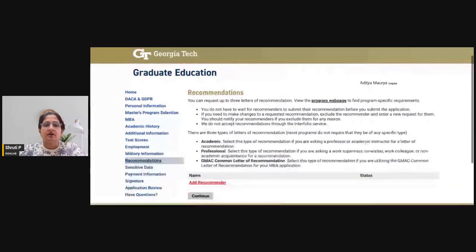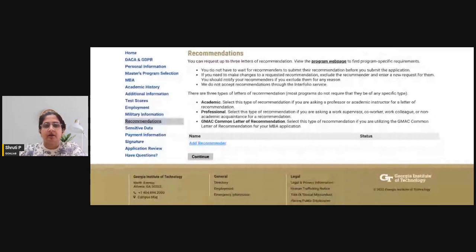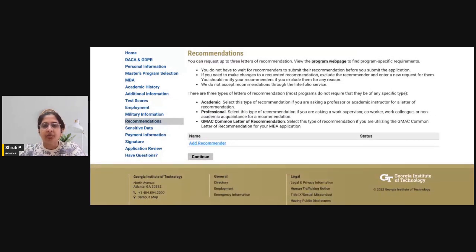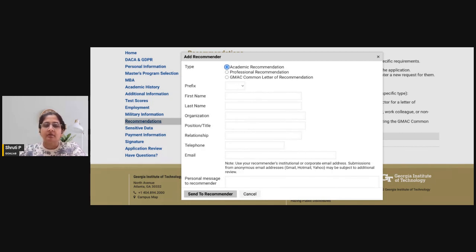The next important section is the letter of recommendation. You can request up to three letters for the Georgia Tech Scheller MBA. The format used is the GMAC common letter of recommendation. You can select whether each recommendation is academic, professional, or the GMAC common format, add the recommender's details and a personal message, and forward the form from the school to trigger the recommendation request.